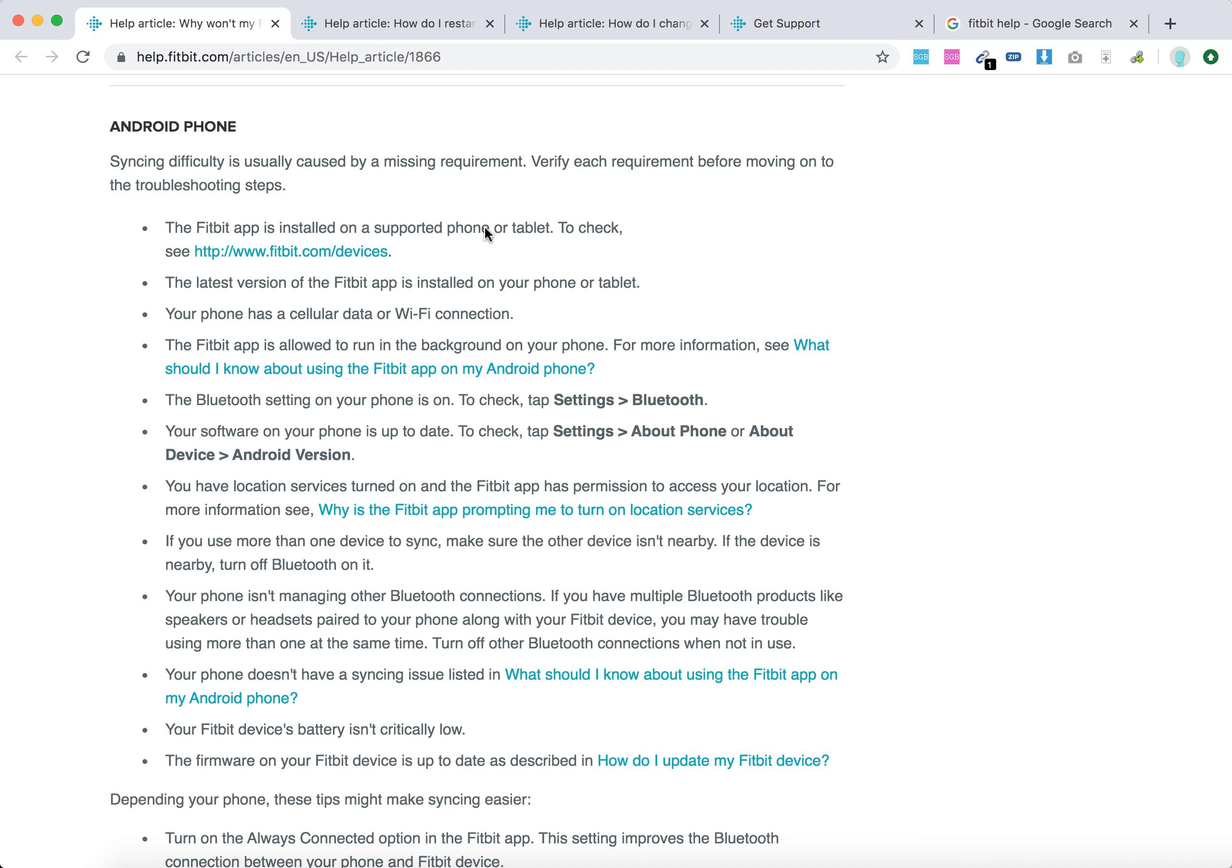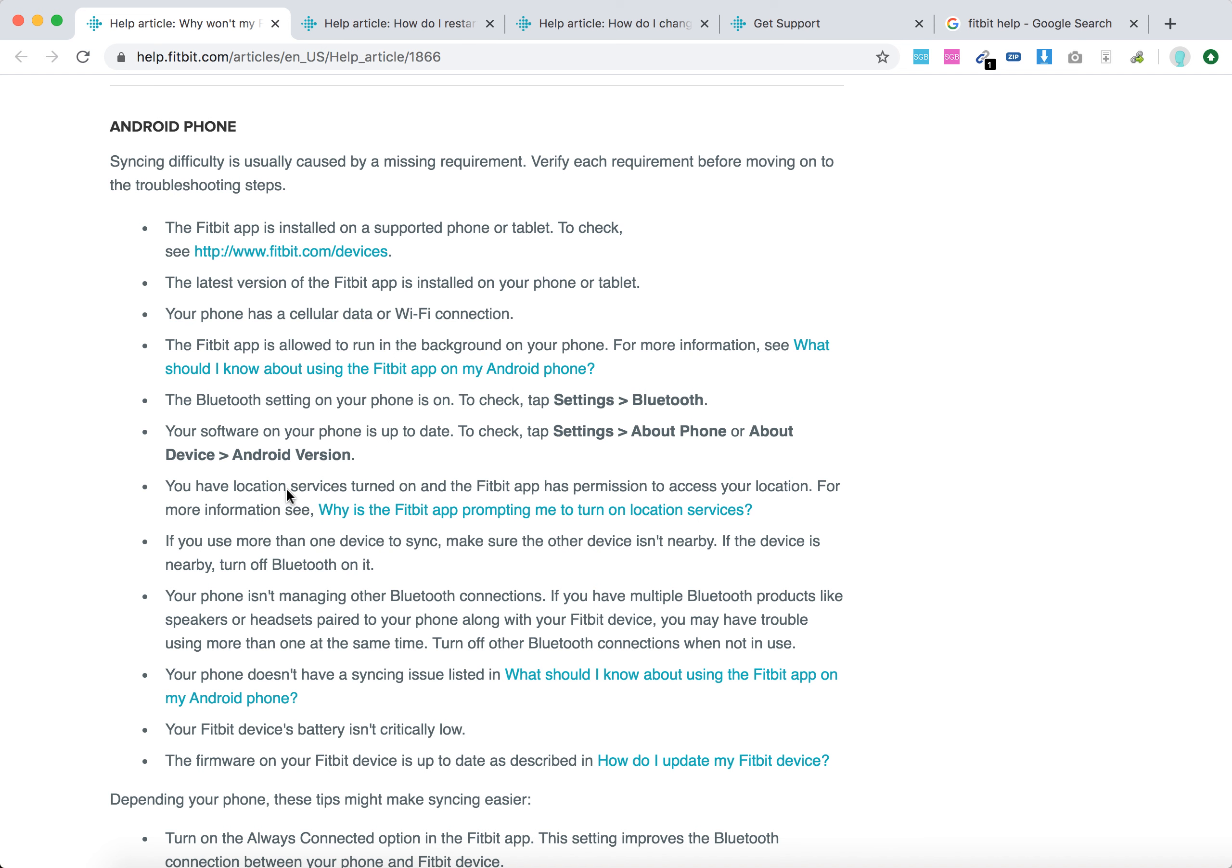First, make sure your Fitbit app is installed on a supported phone or tablet and that you have the latest version of the Fitbit app. You have a cellular or Wi-Fi connection, the Fitbit app is allowed to run in the background, the Bluetooth setting is on, your software on your phone is up to date, and you have location services turned on.